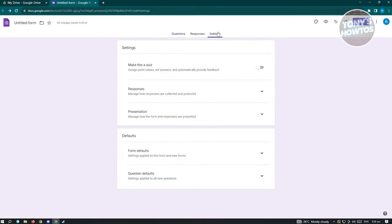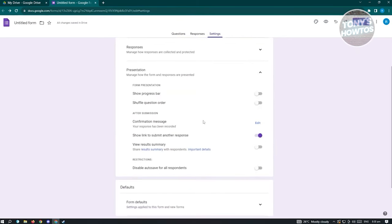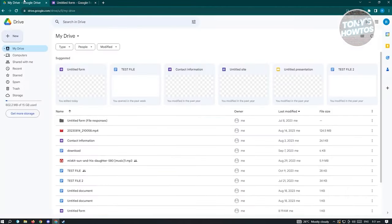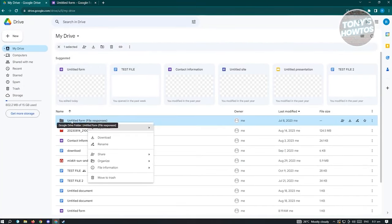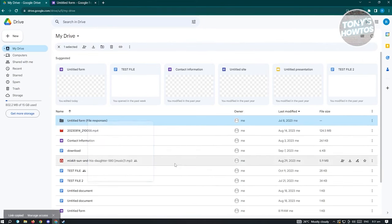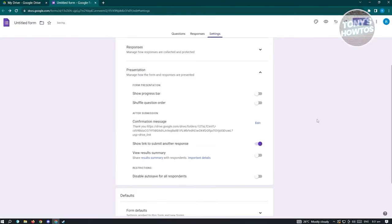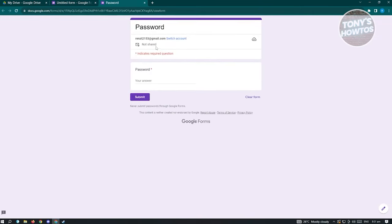Go to Settings, then Presentation, and edit the Confirmation Message. Type 'Thank you' and paste the link to your Google Drive folder. Right-click the folder in Google Drive to copy its link, then paste it in the confirmation message field. Click Save.